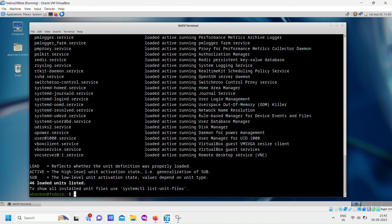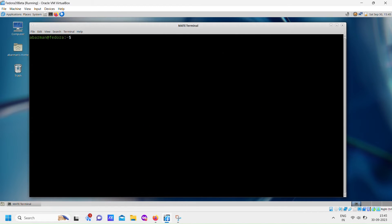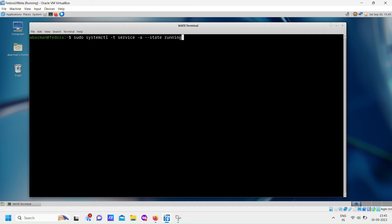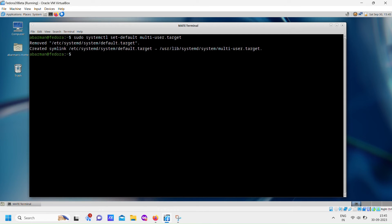With these steps completed, you should have your TigerVNC server configured and running smoothly. Now reboot the machine.